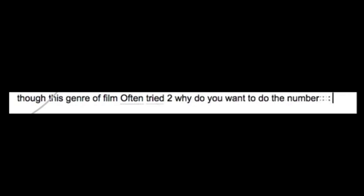Though in this genre of film... often, often. Tried. To. Why do you want to do the number? No, stop.